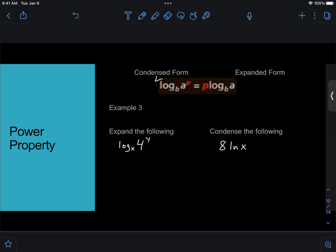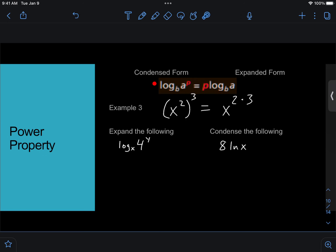Now where this comes from is the power property of exponents. So this is very similar. It comes from the exact same spot as this, where x squared cubed, what would you do with the 2 and the 3? You would multiply them. So it would be 2 times 3. The only difference really here is that we take this outer exponent and then we multiply it out all the way in front of the log.